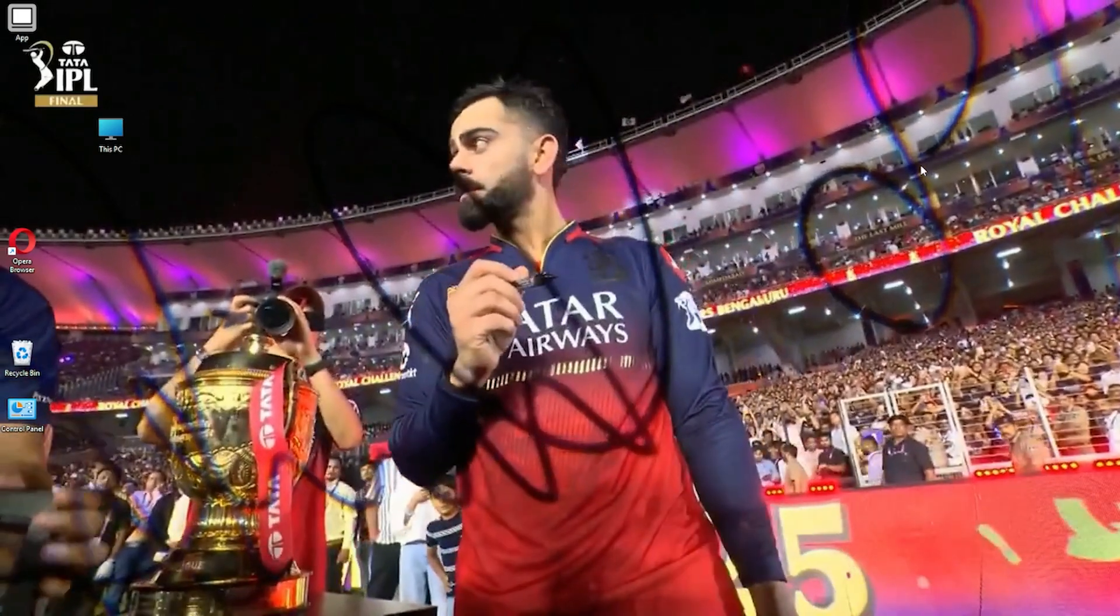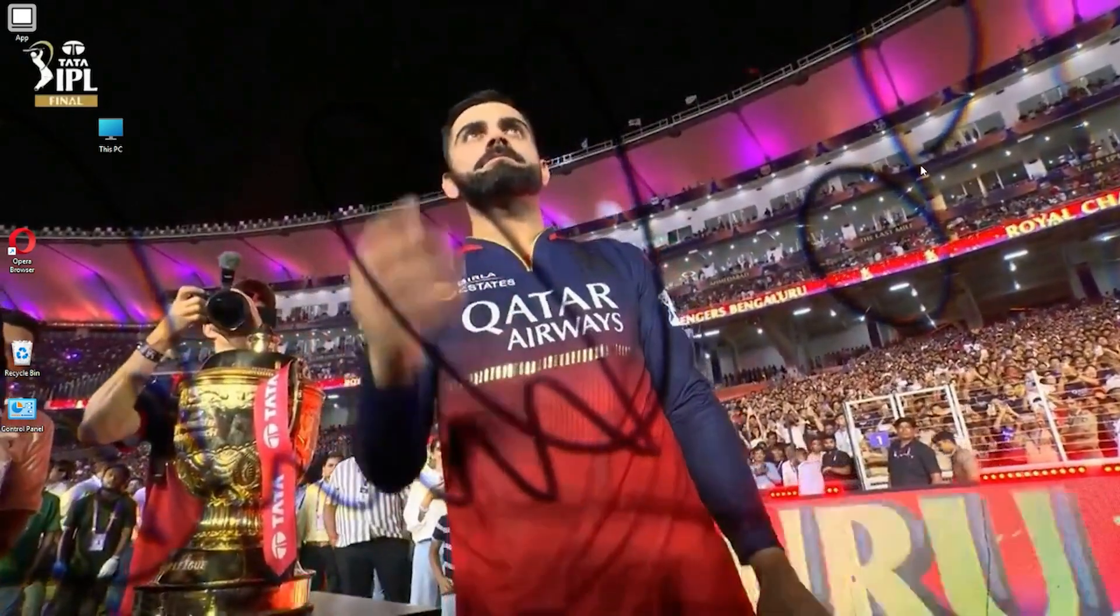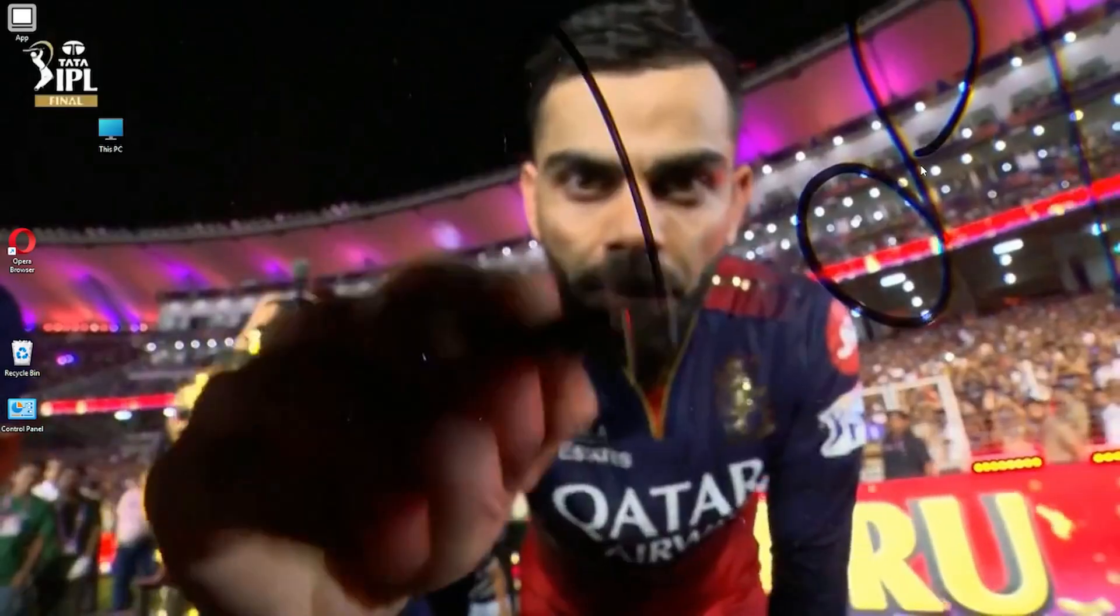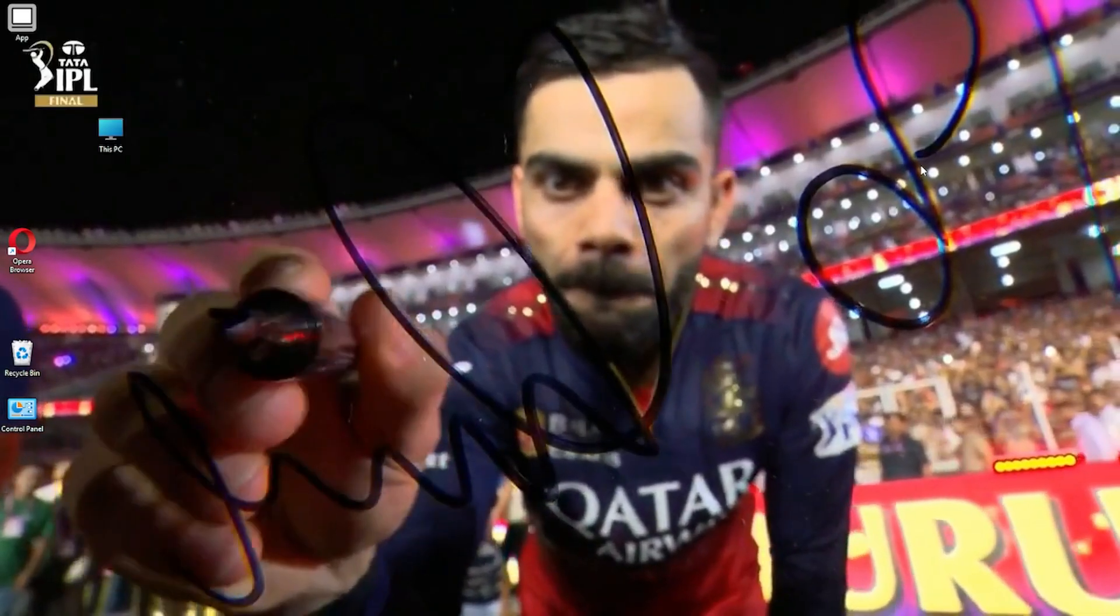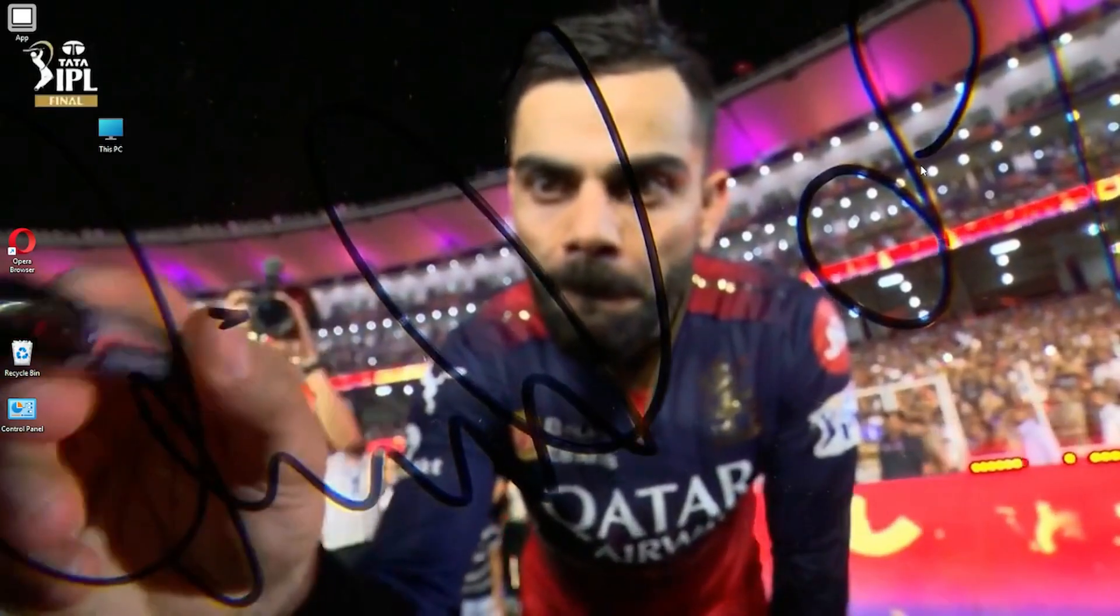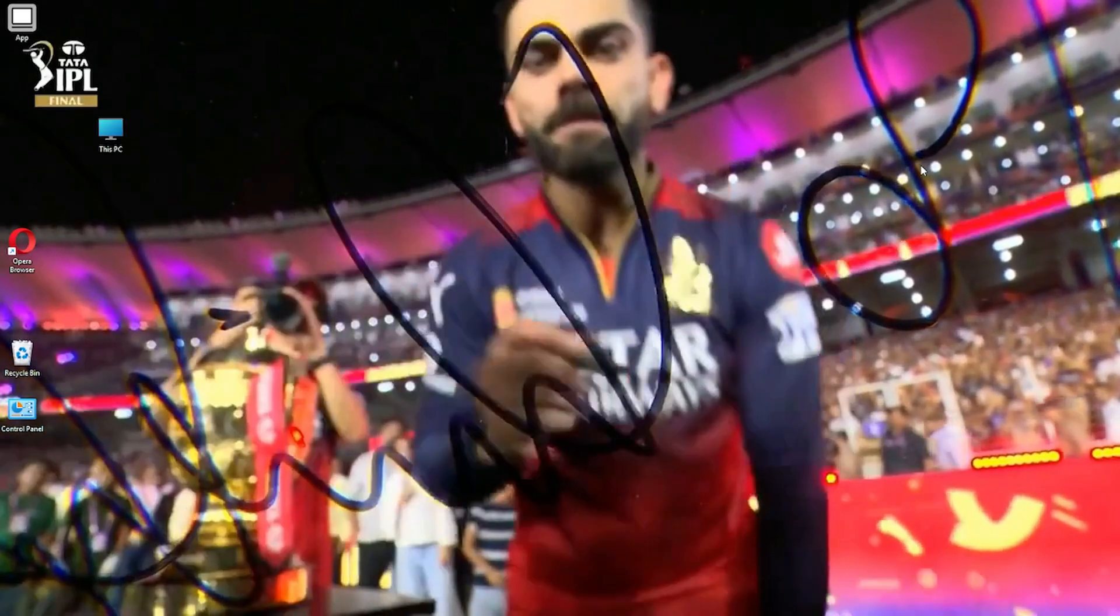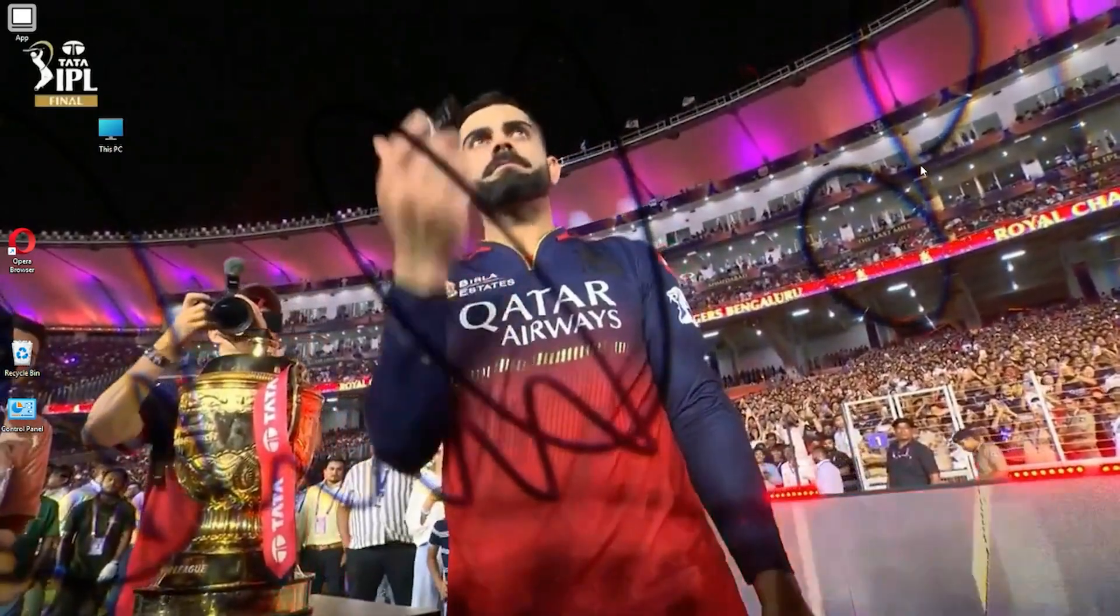If you enjoyed this video, hit the like button and share it with other Virat fans. Don't forget to subscribe for more wallpapers, tech guides, and tutorials. Thanks for watching, see you in the next one.